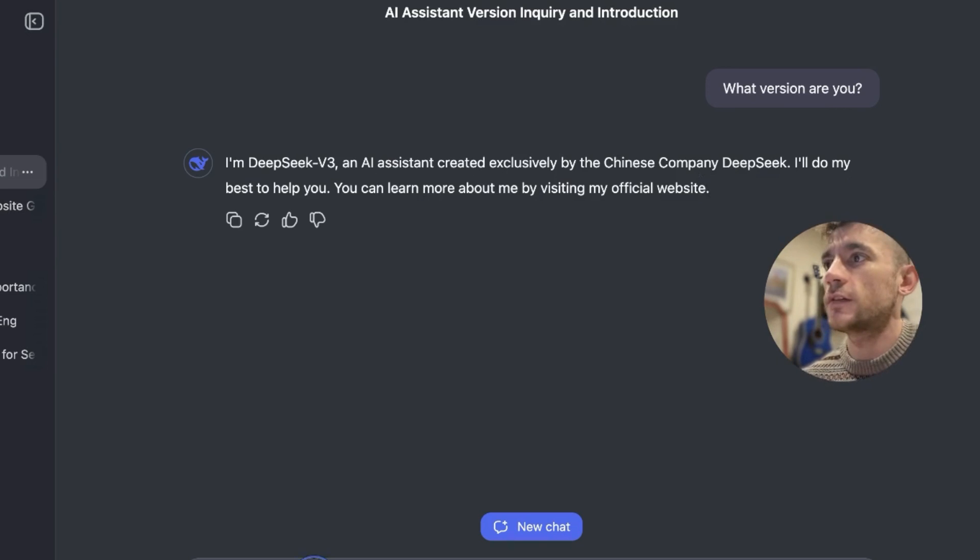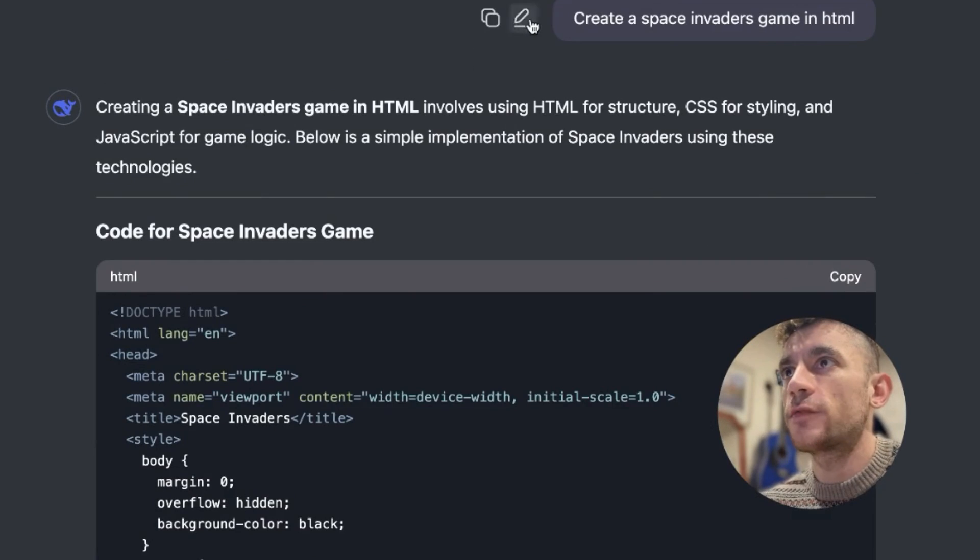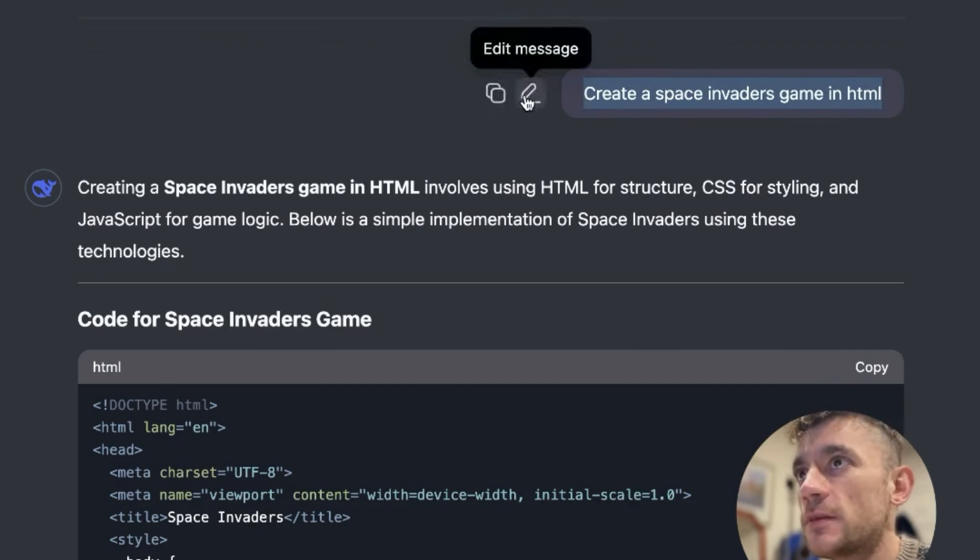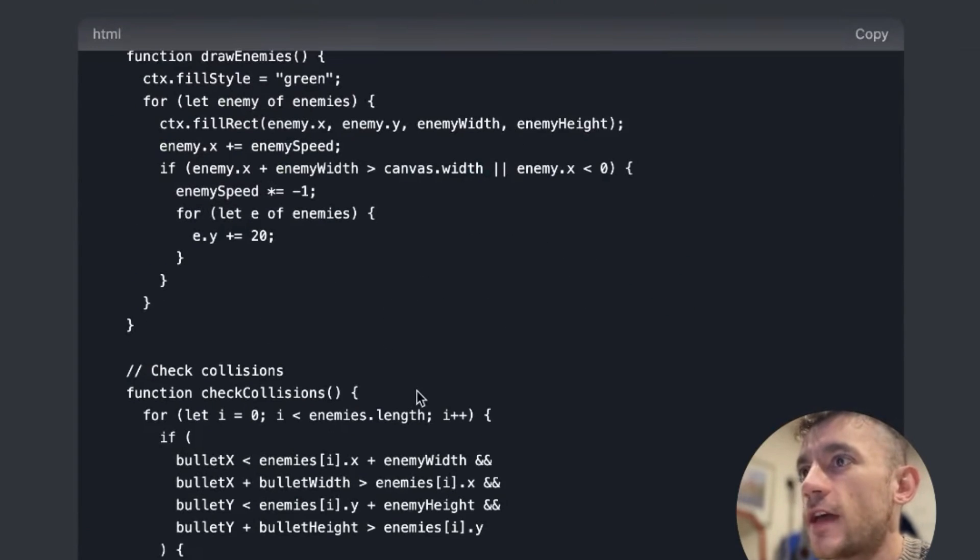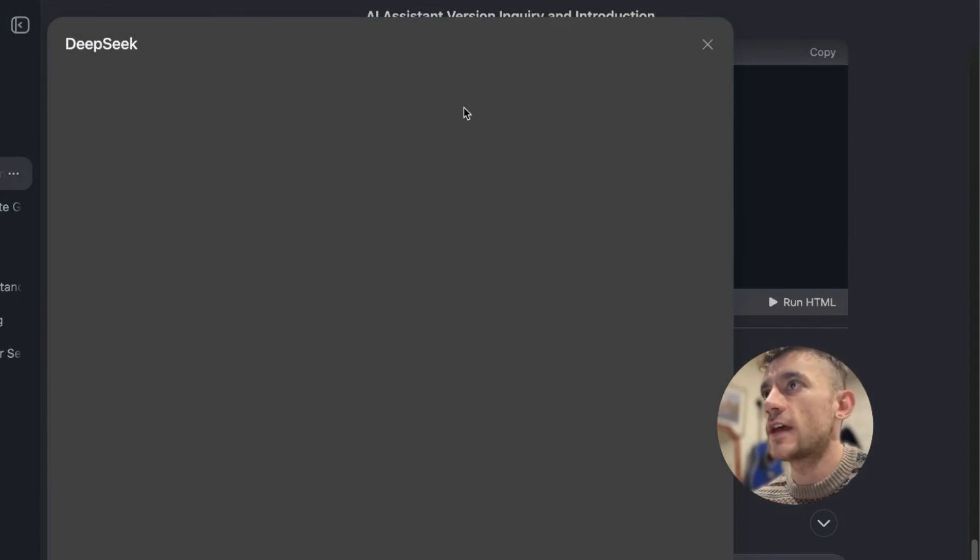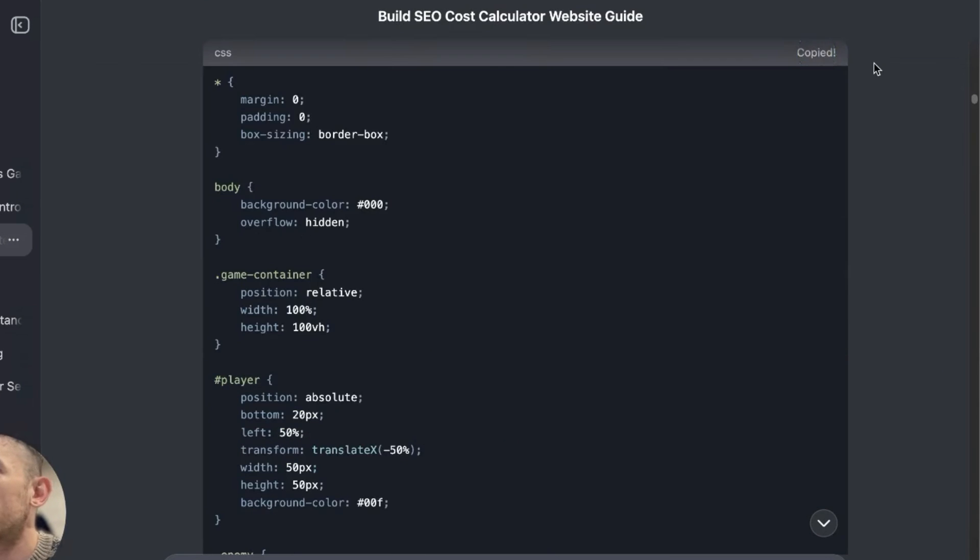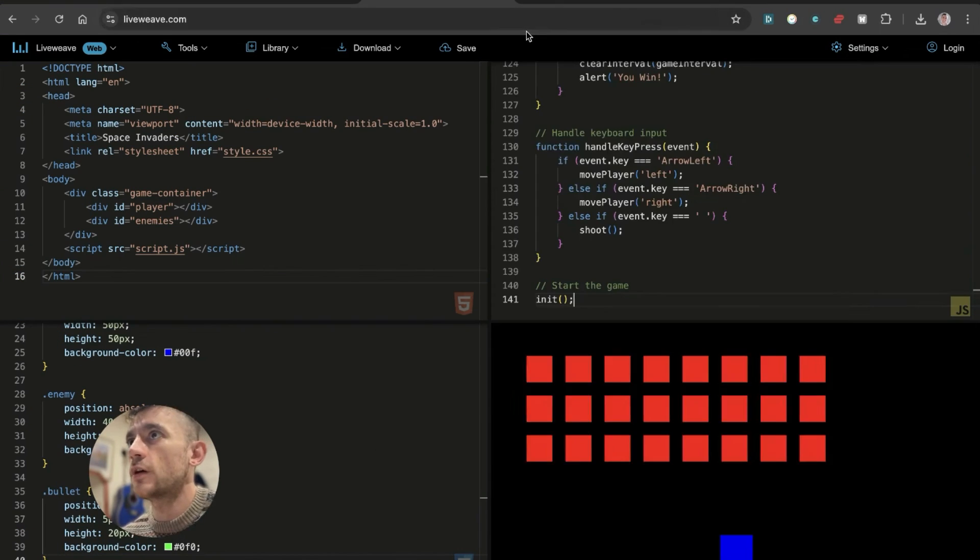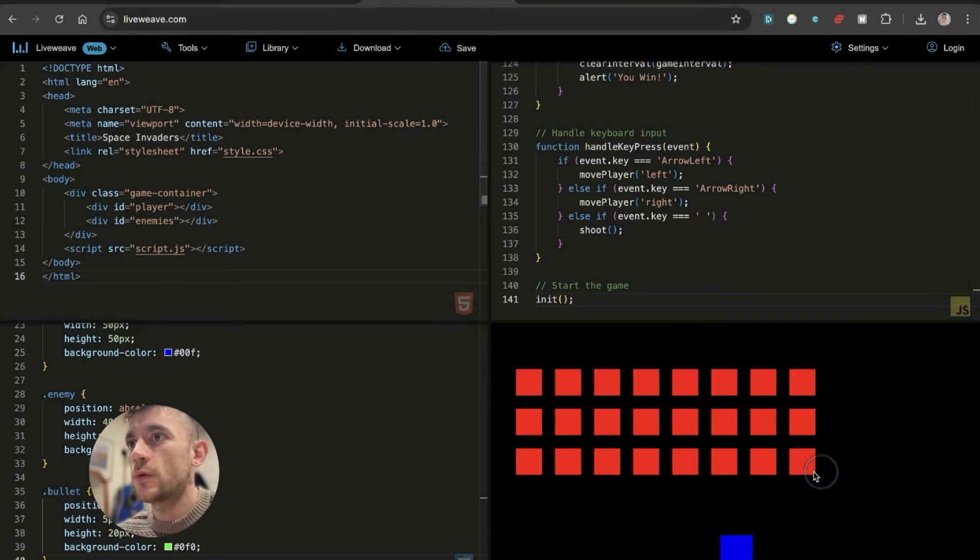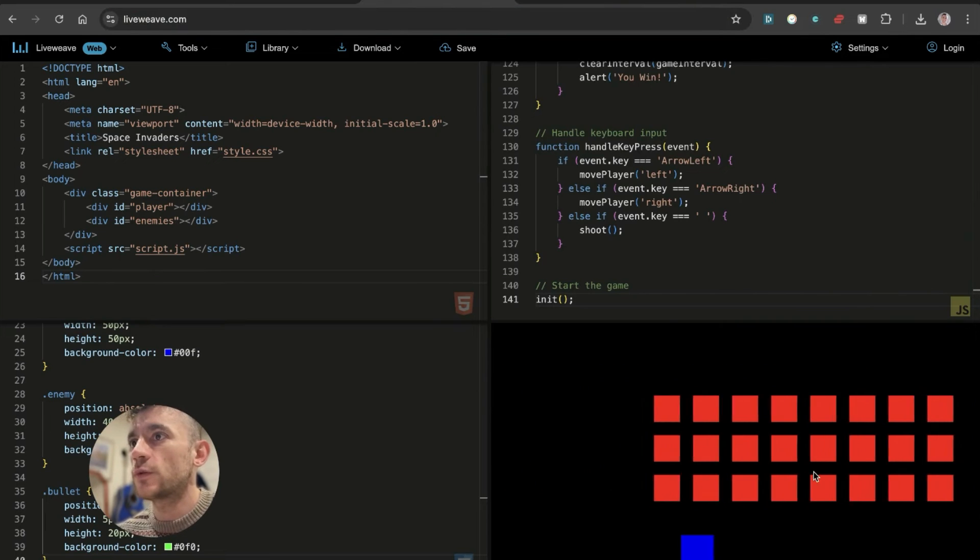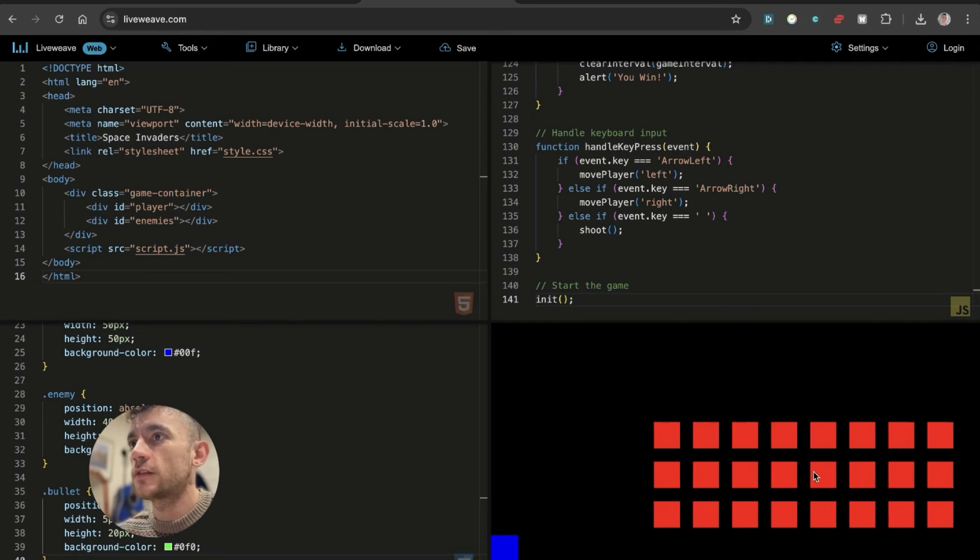Let me show you an example. We'll start off with something super basic, like just create a Space Invaders game. So we've started off with something basic, like create a Space Invaders game in HTML. You can actually edit the message and then redo the prompt if you want to as well. And now we've got the HTML code. If we just click on run HTML, here's an example I created earlier. And then if we grab the HTML, grab the CSS and then copy and paste the JavaScript as well into liveweave.com, which just lets us preview it for free, we can see our game is good to go here and you can move between the different options and it works pretty nicely.